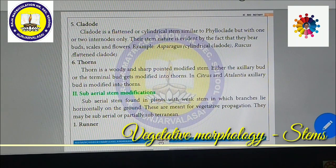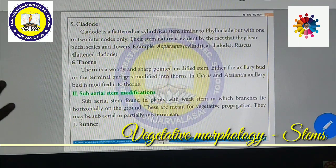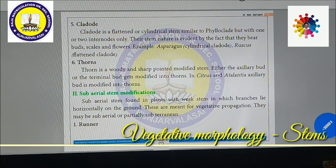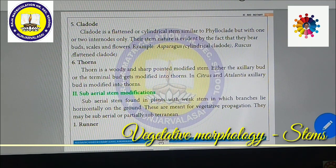Cladode is a flattened or cylindrical stem similar to a phylloclade, but with only one or two internodes. In phylloclade, the entire plant's stem is modified to form like a leaf, but in cladode only one or two internodal regions are flattened and become leaf-like. Their stem nature is evident by the fact that they bear buds, scales, and flowers. Asparagus and Ruscus are very good examples.